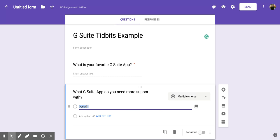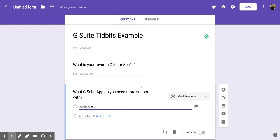So this one says option one. And when I click on it, I can type in my own thing. So maybe Google Forms is an option. And then if I want to add another one, I can either click add option right below it.